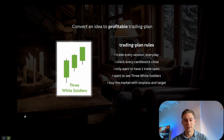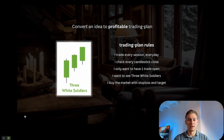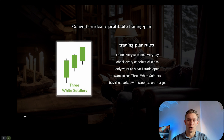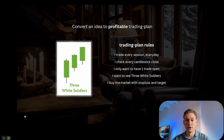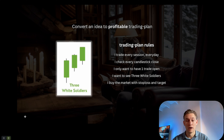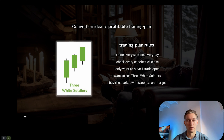What was the profitable trading plan? I trade every session, every day — that's the first rule. The second rule: I check every candlestick close to see if I have three white soldiers. Next, I only want to have one trade open. The first bar needs to be green, the next one needs to print a higher high and a higher low, and then the third bar as well. That is how this pattern works, and then I buy the market with a stop loss and target.